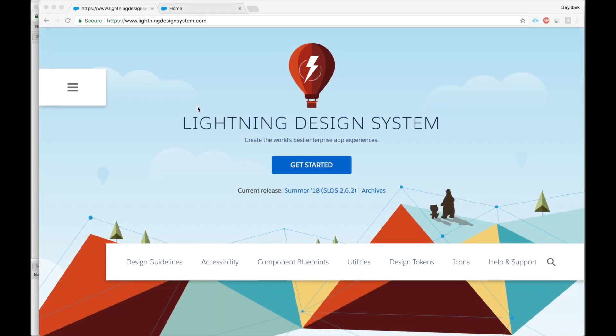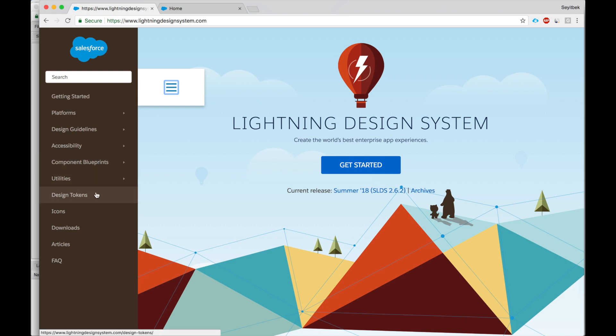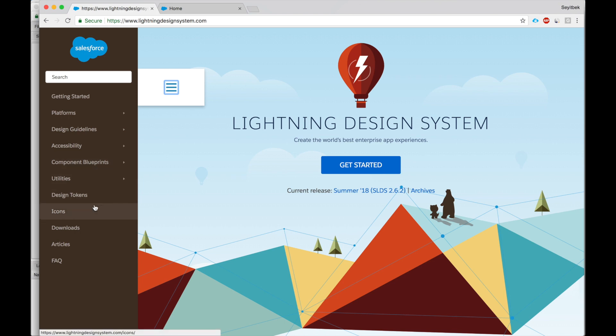The topic today is Lightning Design System. This is a wonderful website I hope you all heard about. I click this menu button and here we see the core areas of the website. Parts that are most relevant for us are component blueprints, utilities, design tokens, and icons. These are the four essential tools we will use to create beautiful lightning components.